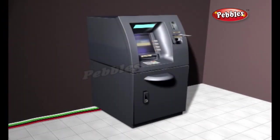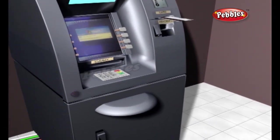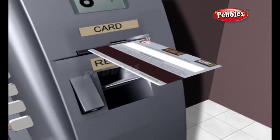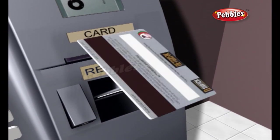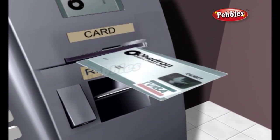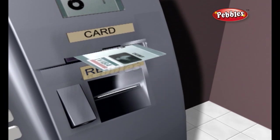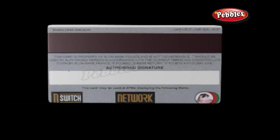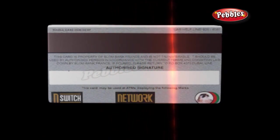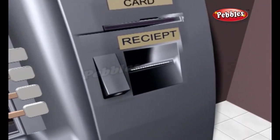An ATM is simply a data terminal with two input and four output devices. The card reader captures the account information stored on the magnetic stripe on the back of an ATM debit card or credit card. The host processor uses this information to route the transaction to the cardholder's bank.